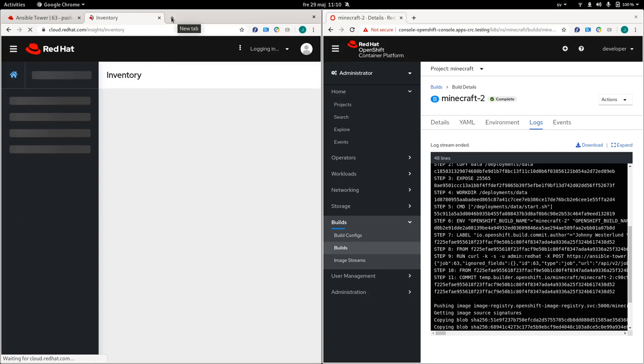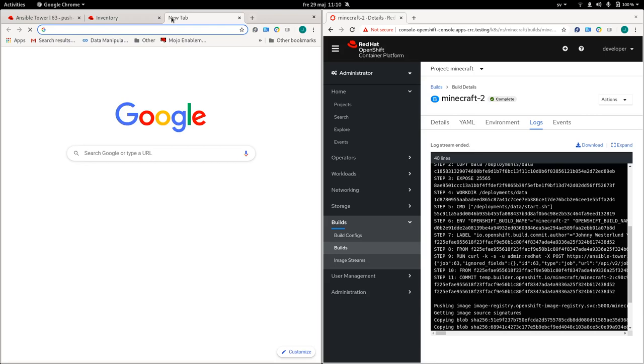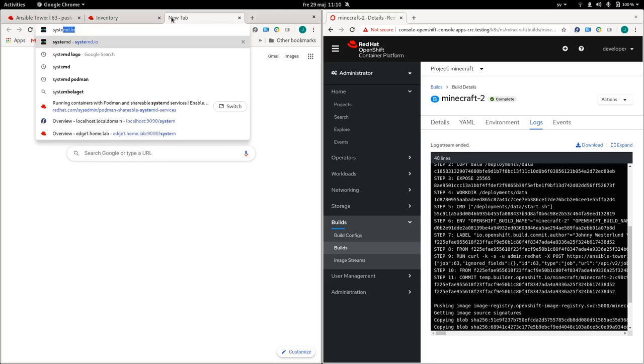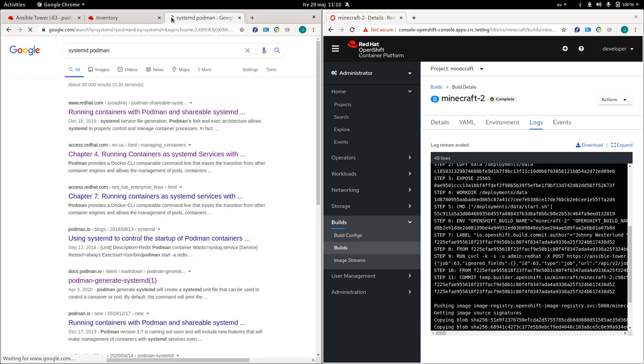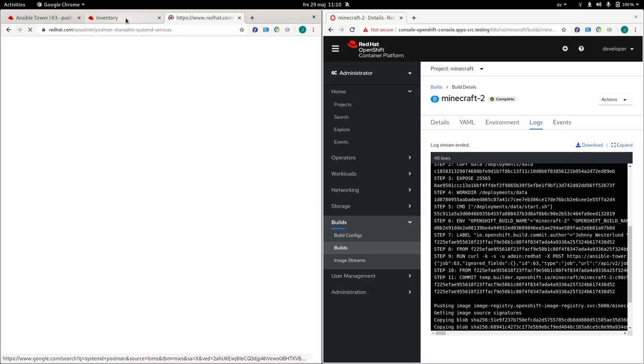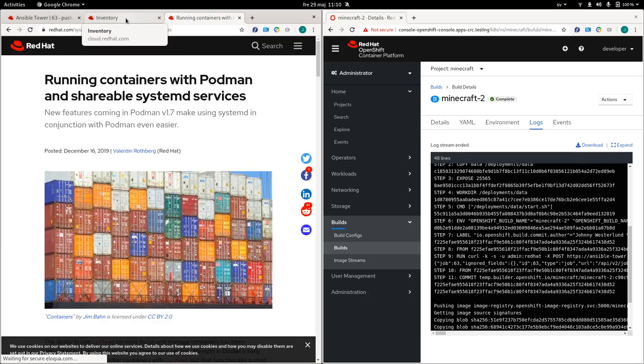So the basis for this demo was actually a blog post. So I want to just highlight that. So if you look at, if you Google for Systemd and Podman, one of the first articles is going to be running containers with Podman and shareable Systemd. So we're deploying to an edge device, which is RHEL, but we still care about things like what if the VM crashes and restarts? How do we make sure that our container is up and running? And if you're aware of how Podman works, you would know that it is running, it's not running as a daemon.